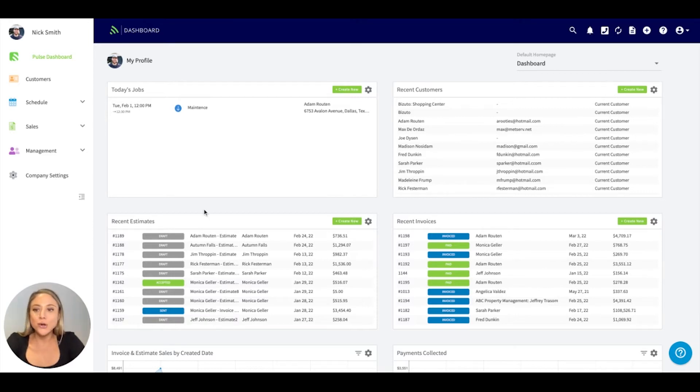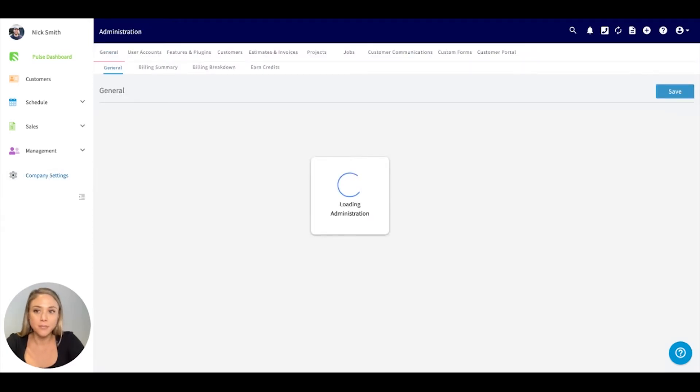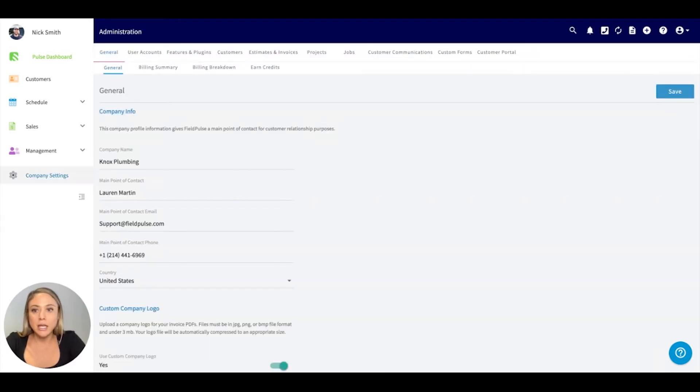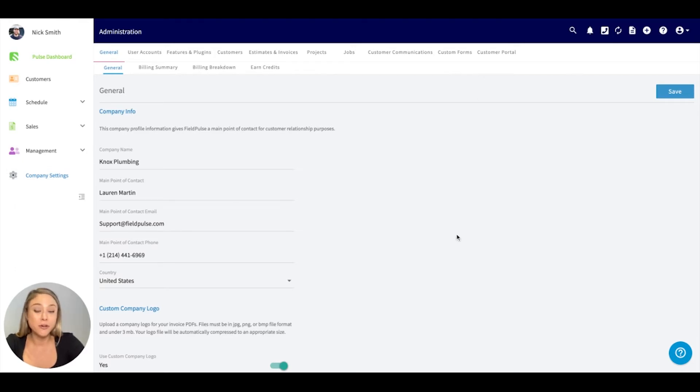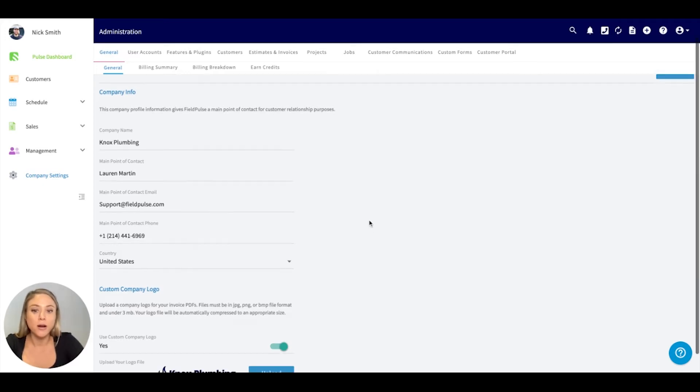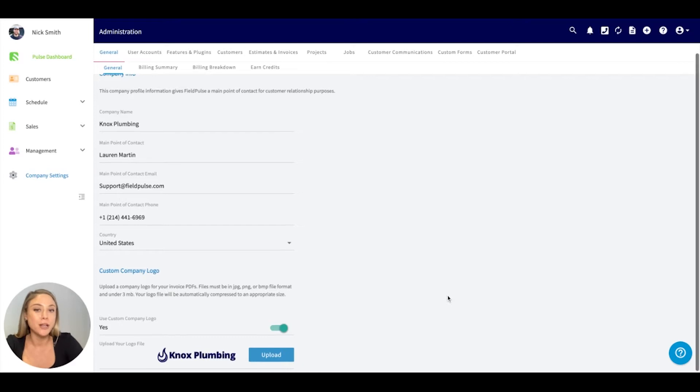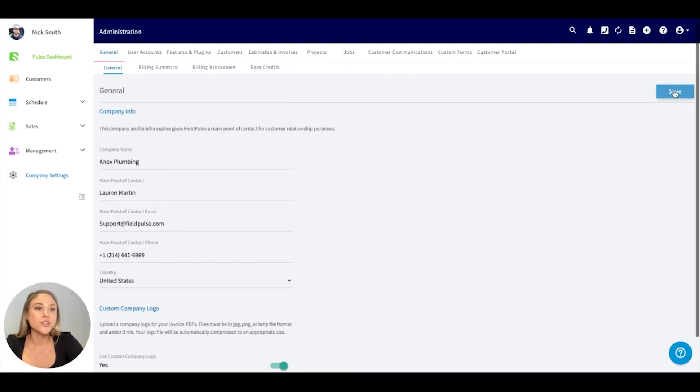So in the bottom left hand corner, you'll want to go ahead and click into the company settings tab. Here under general, this is where you can put in your company information. Key things here is you'll want to make sure you have an email, a good phone number, and you can upload your company logo. Just make sure to hit save.